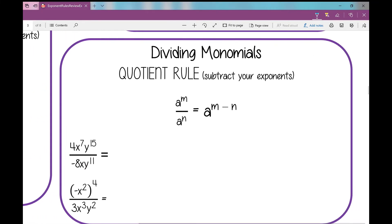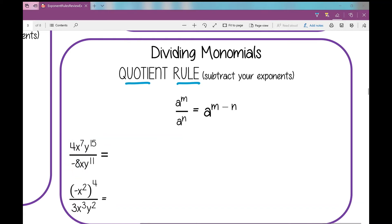So now let's go over to dividing monomials. When we divide, we're going to use our quotient rule — quotient is the answer to a division problem. When you're dividing monomials, what do you do with your exponents? You subtract them. This applies to your variables and their exponents. In this first example, I look at 4 over negative 8 — simplify that to negative one half. Then for each variable: if there's no exponent, put a 1. x to the seventh minus 1 is 6; y to the 15th minus 11 is 4.